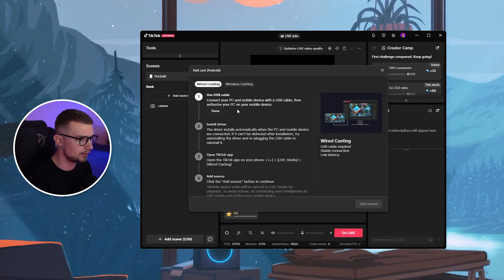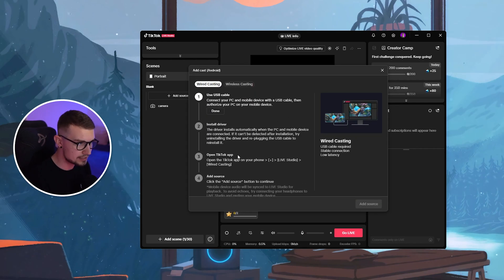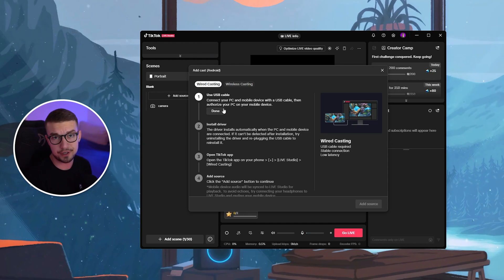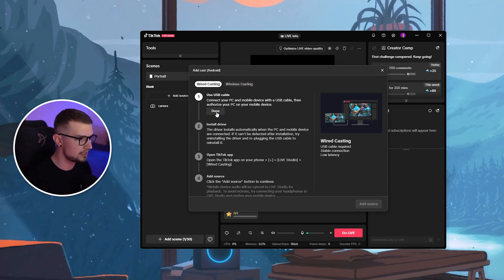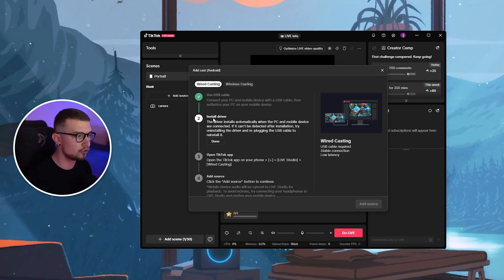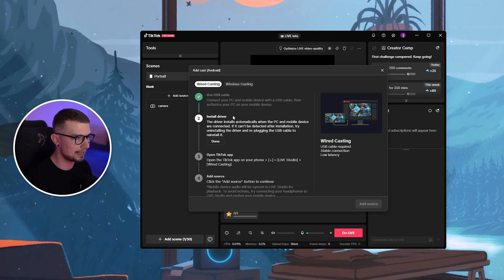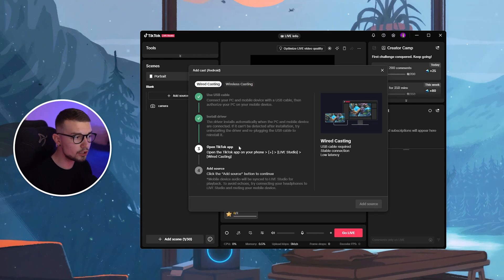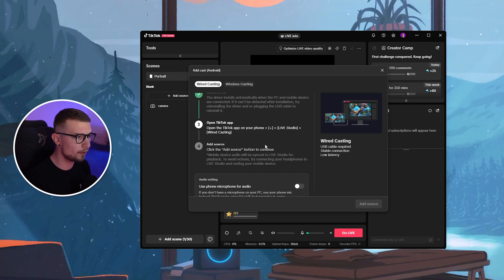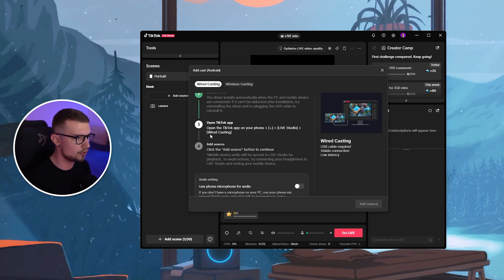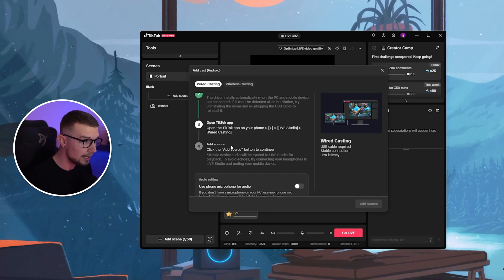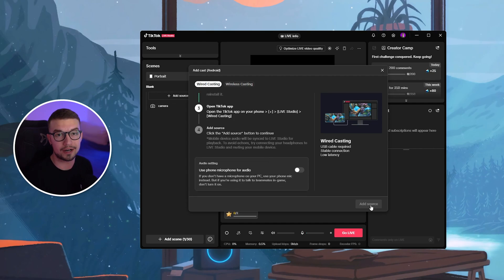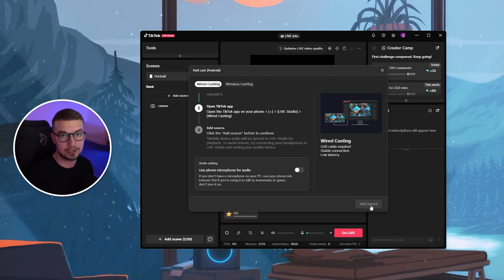There are a bunch of different things that you need to do. Use the USB cable is the first thing. Obviously, plug in your phone to your PC. You want to install this driver, which will automatically install once it is connected. You want to open up the TikTok app on your phone and then click on Live Studio and then wired casting in the actual app. And then that's basically it. You just add the source and you are casting your screen into TikTok Live Studio.